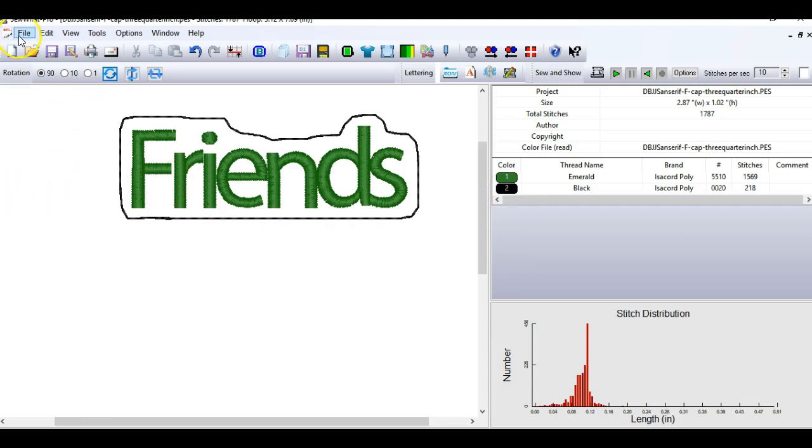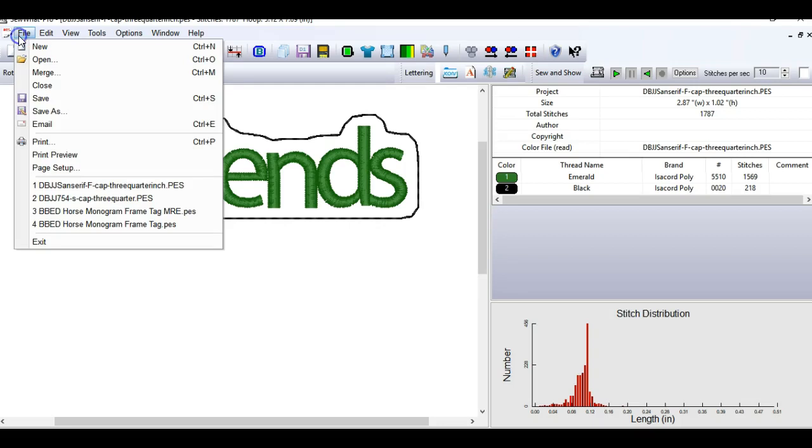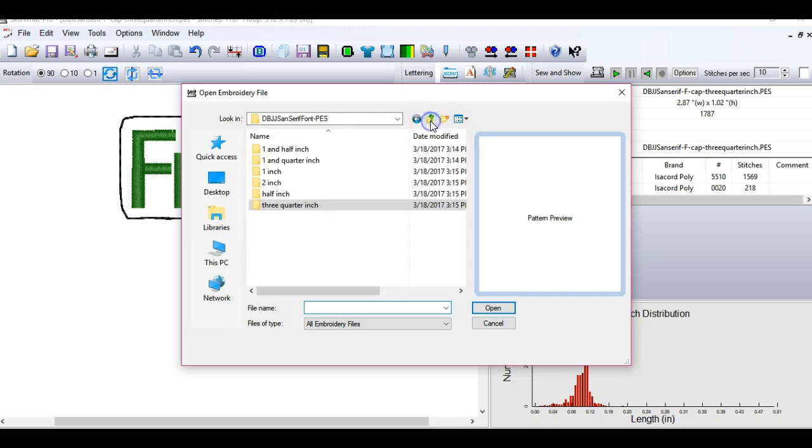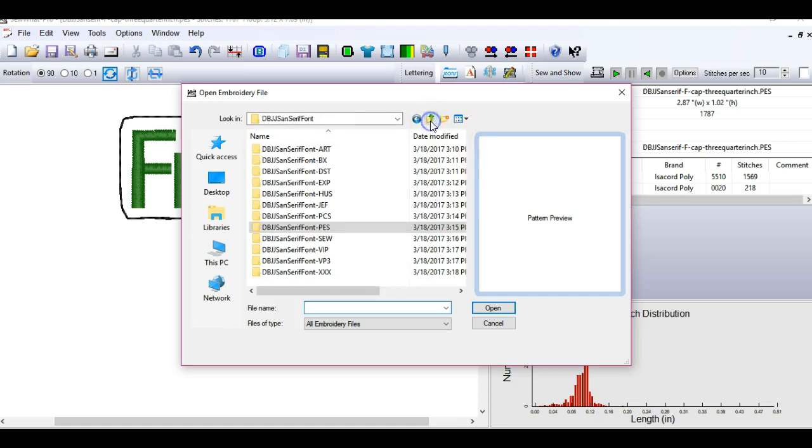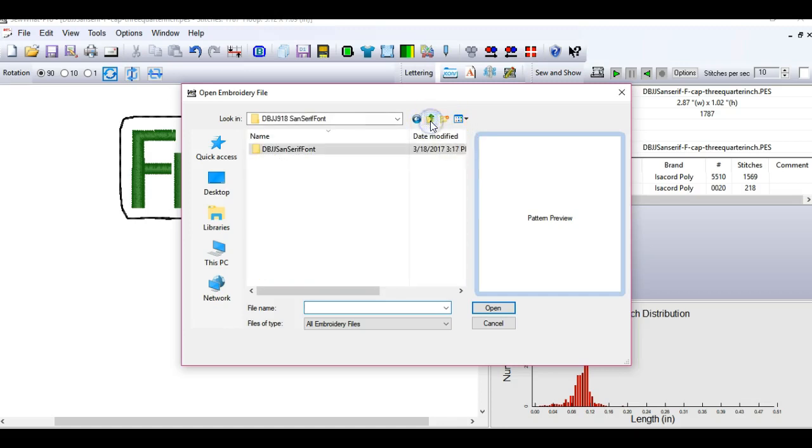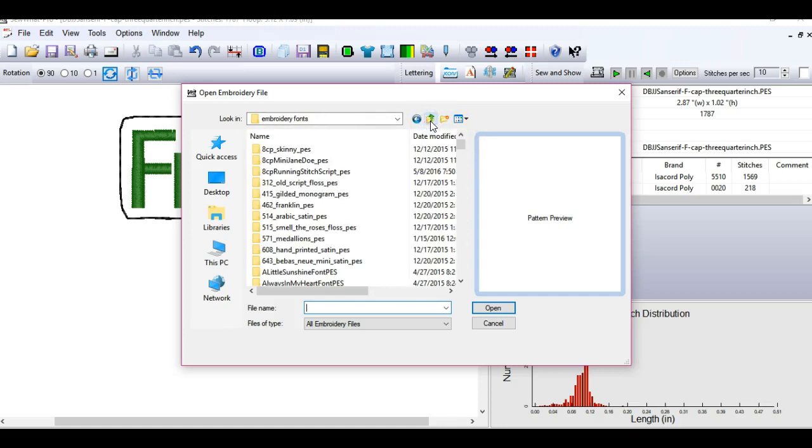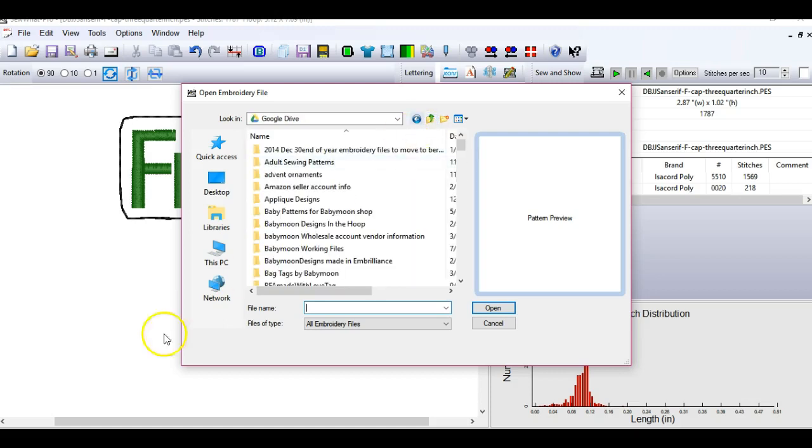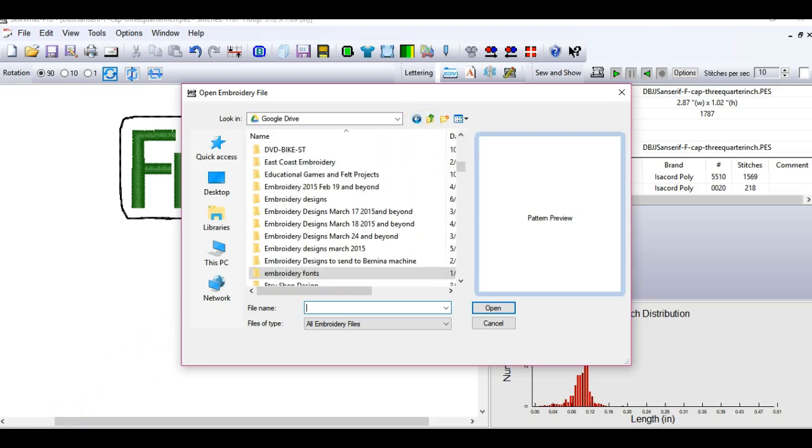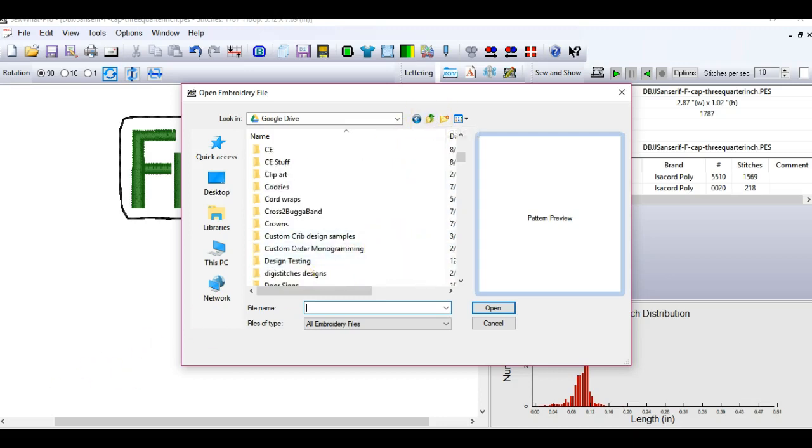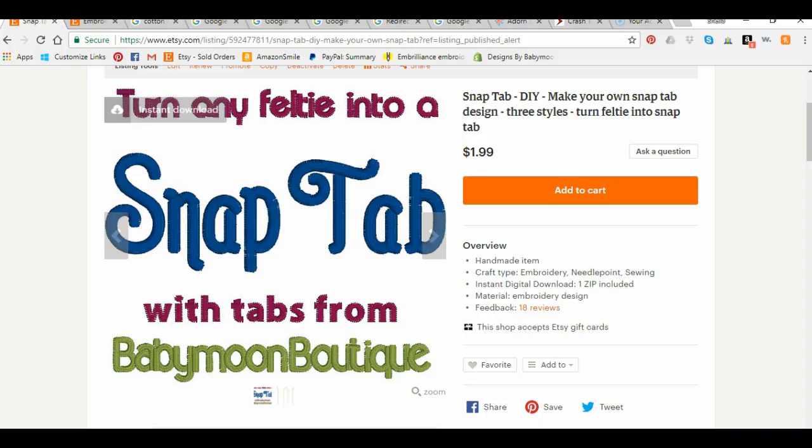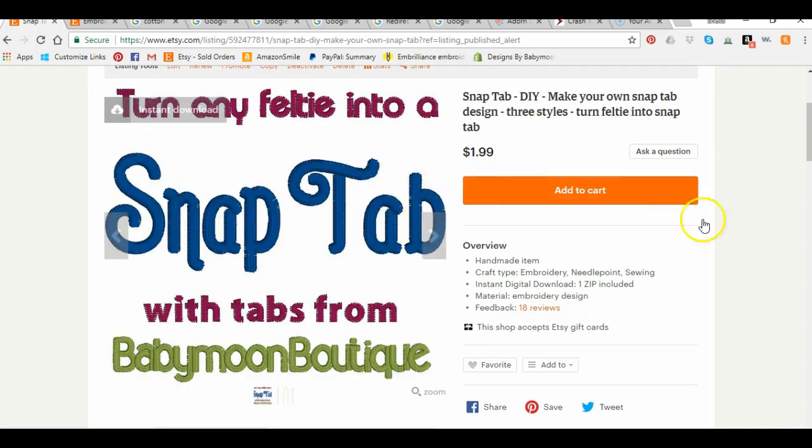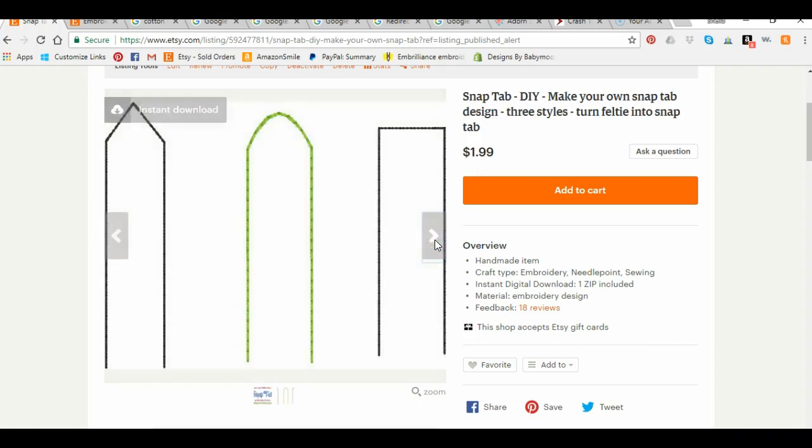So the next thing I'm going to need to do is add a tab. So what I actually did is I created some tabs in another program that I use and I digitized them out. And so I'm going to go grab one of those tabs and I'm going to add it into this file. So we're going to merge a file. I'm going to merge the tabs that I use. And if you want to get these tabs yourself or if you have another tab that you found somewhere else, it's totally okay to use that. I have mine listed over here on Babymoon Boutique Embroidery Designs. And the listing is called SnapTab DIY. Make your own SnapTab design.